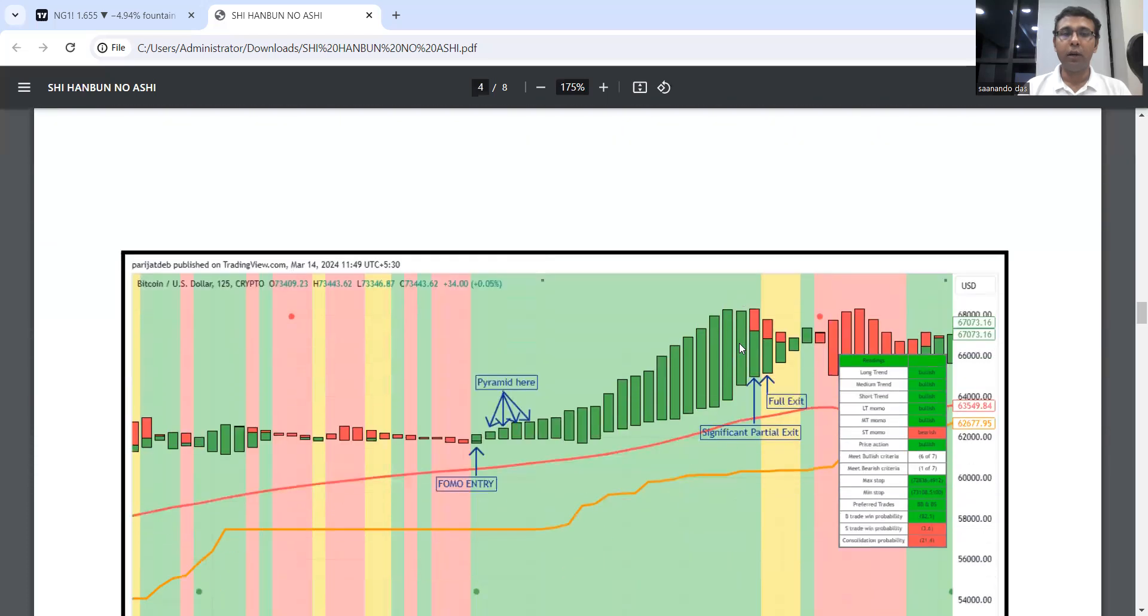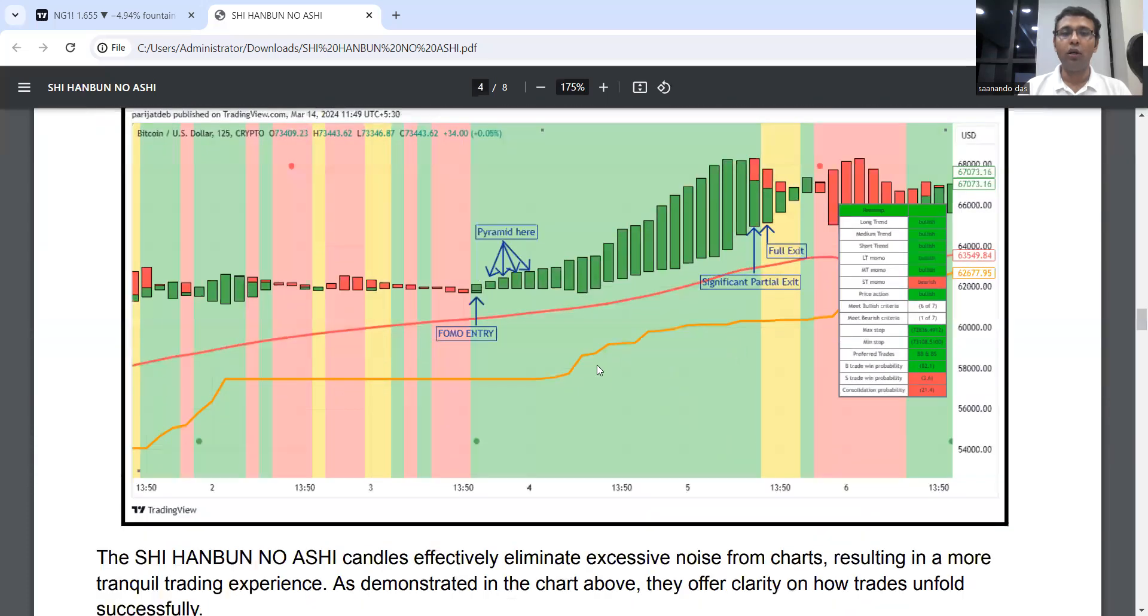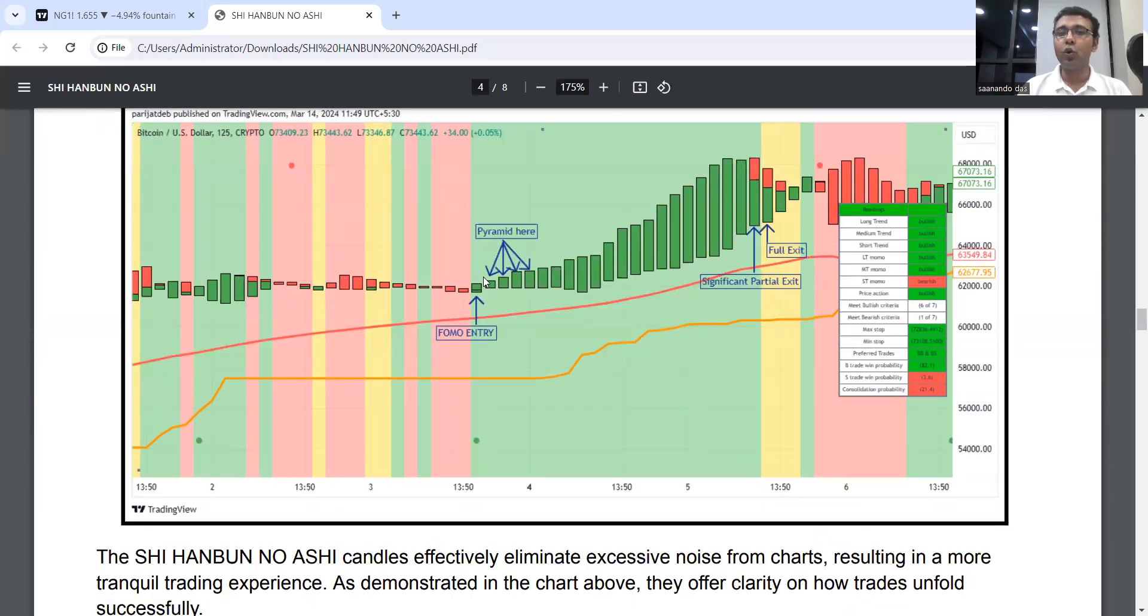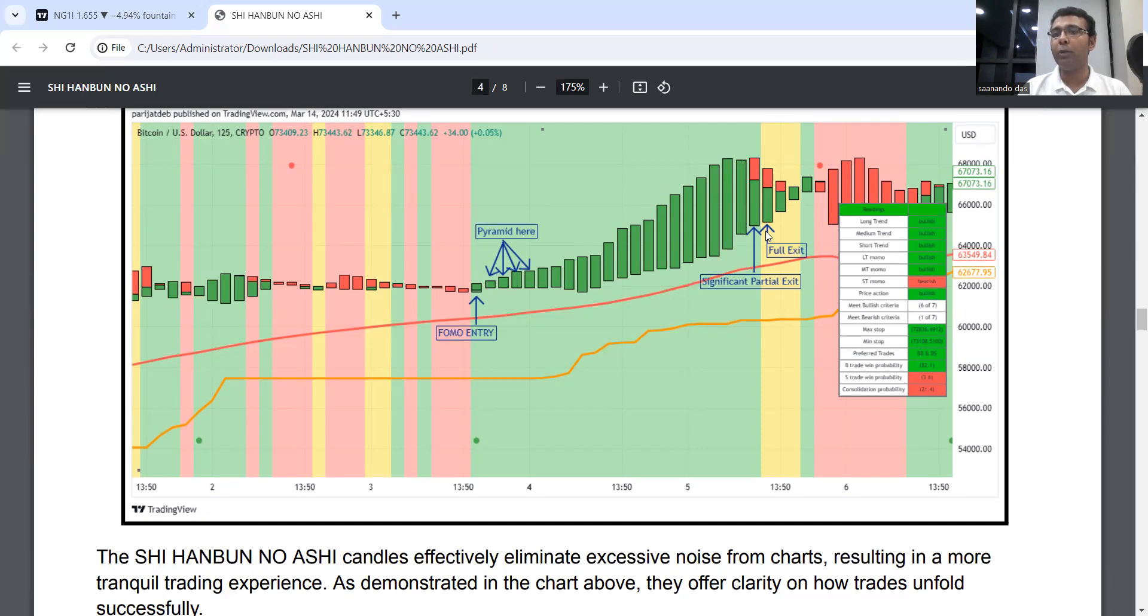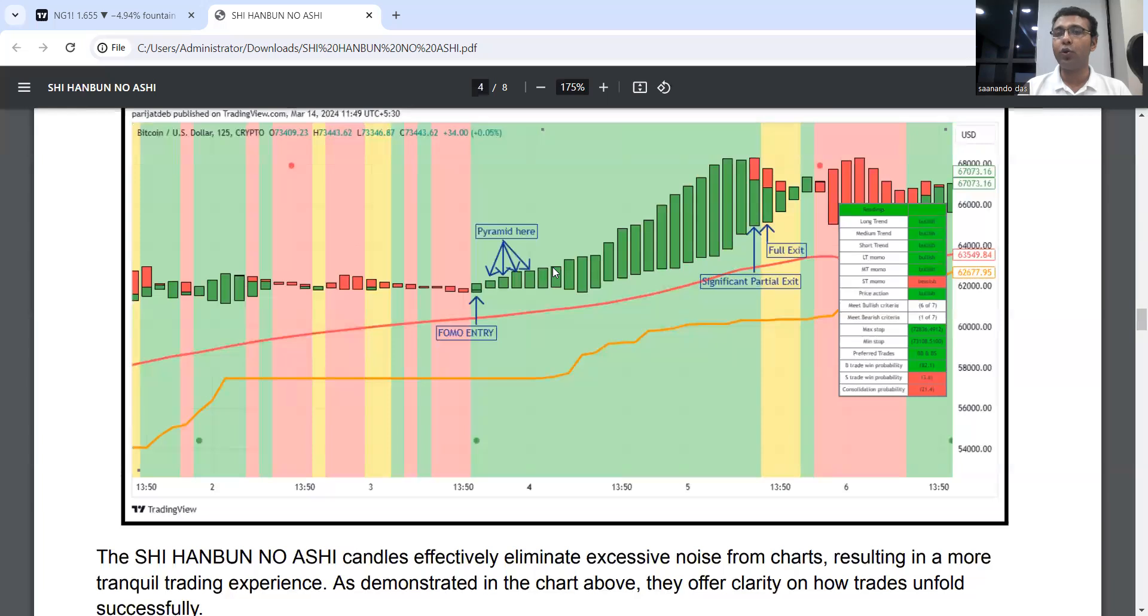These candles also help us do pyramiding. Every time the green candle makes a new high closing, we can add some position. When we see red caps, we can reduce our position. When the background is yellow, I usually prefer full exit. But when we have a red candle, definitely full exit. These candles help us with pyramiding—you can watch my pyramiding video in the Learn to Use series.